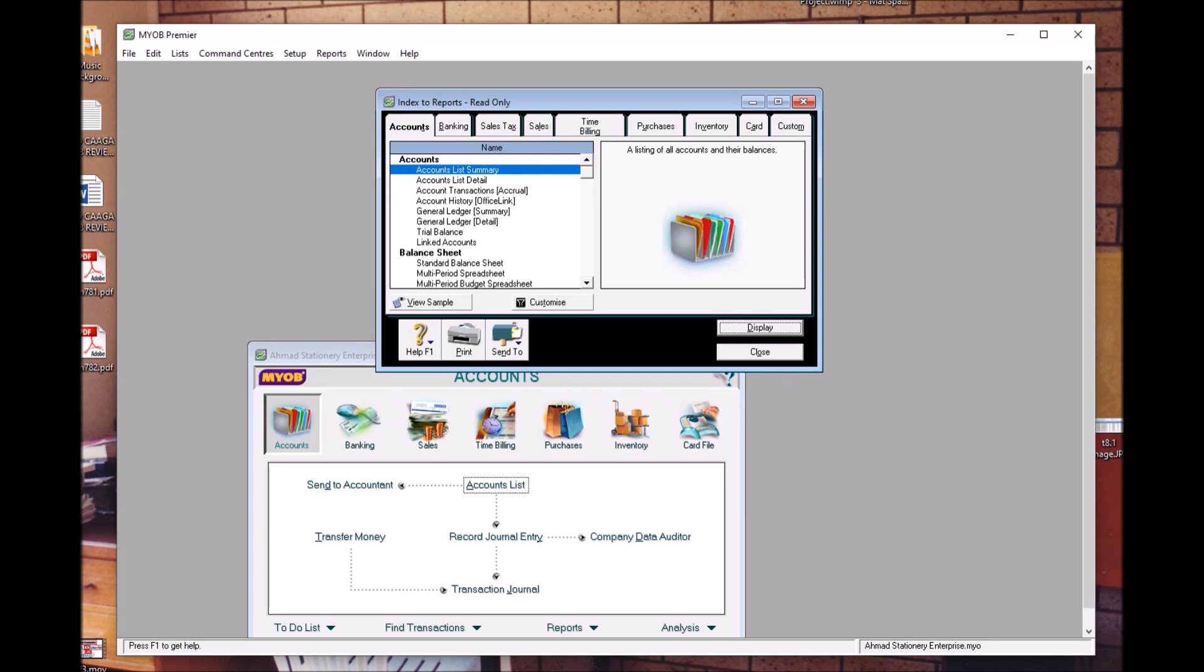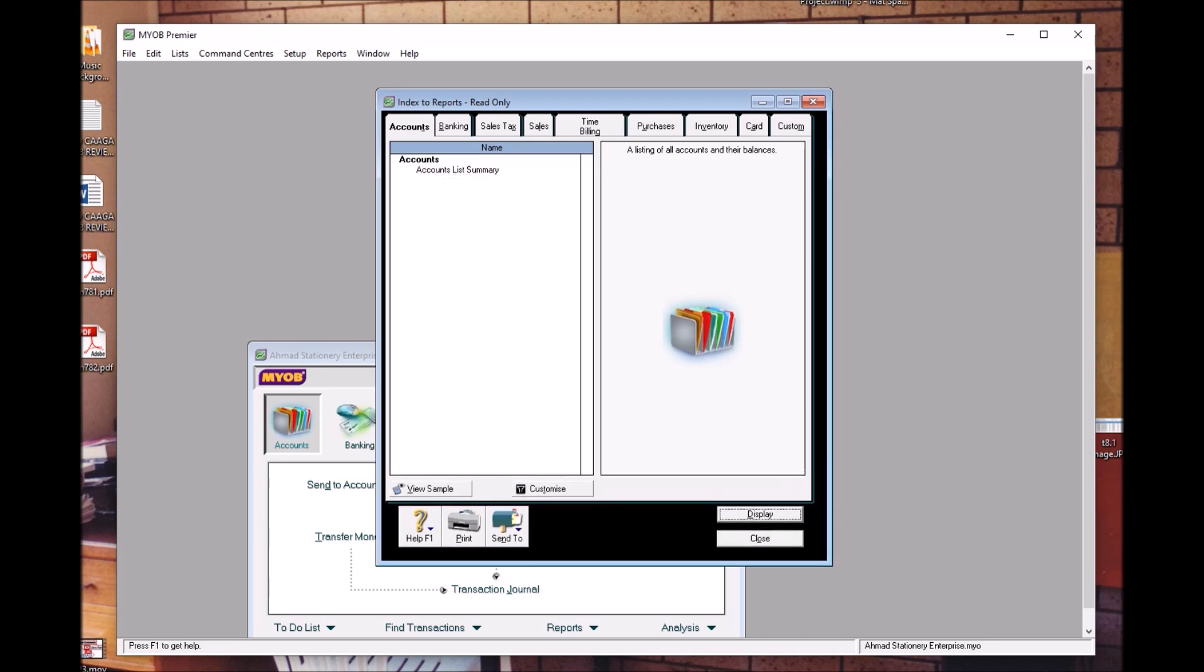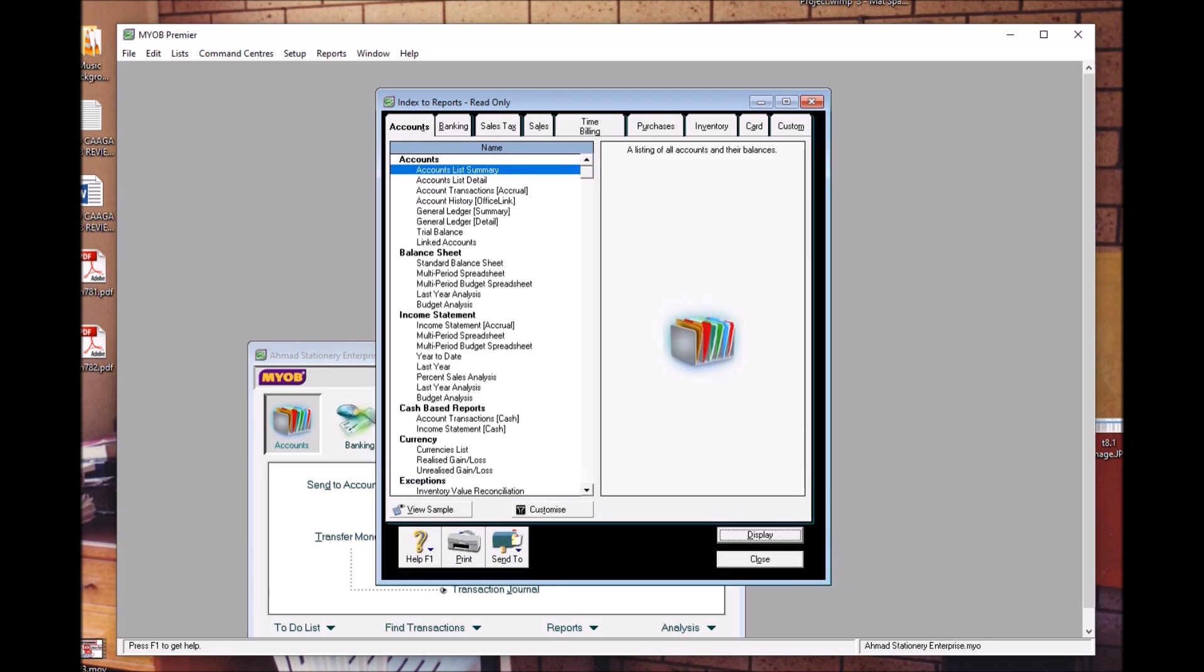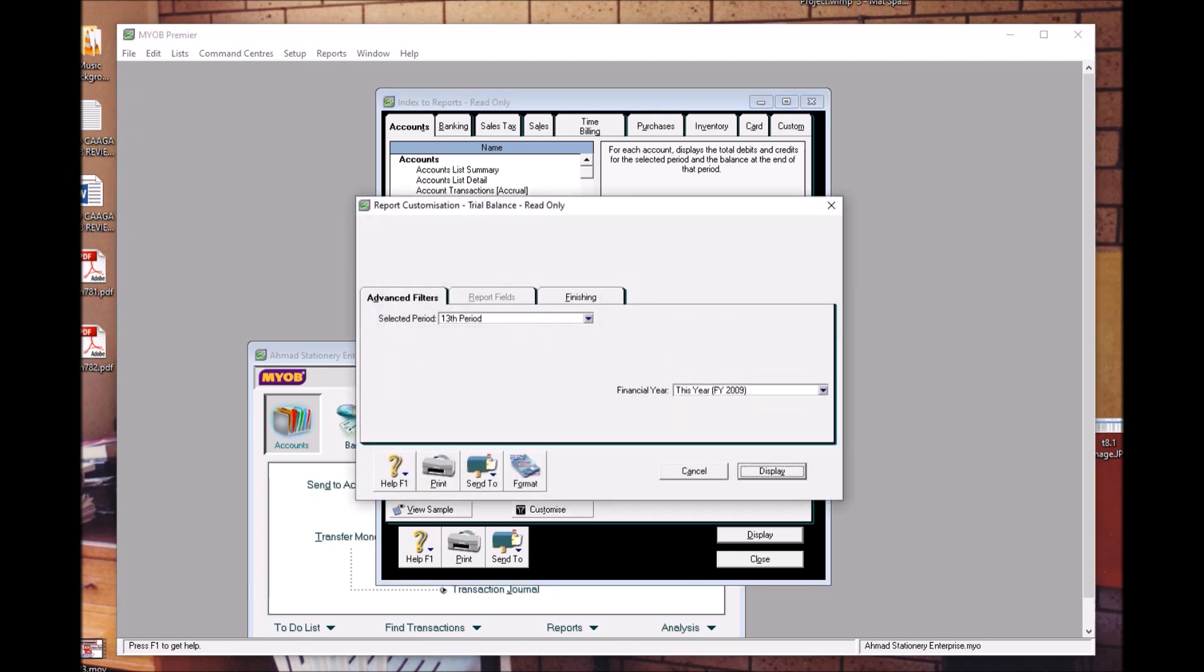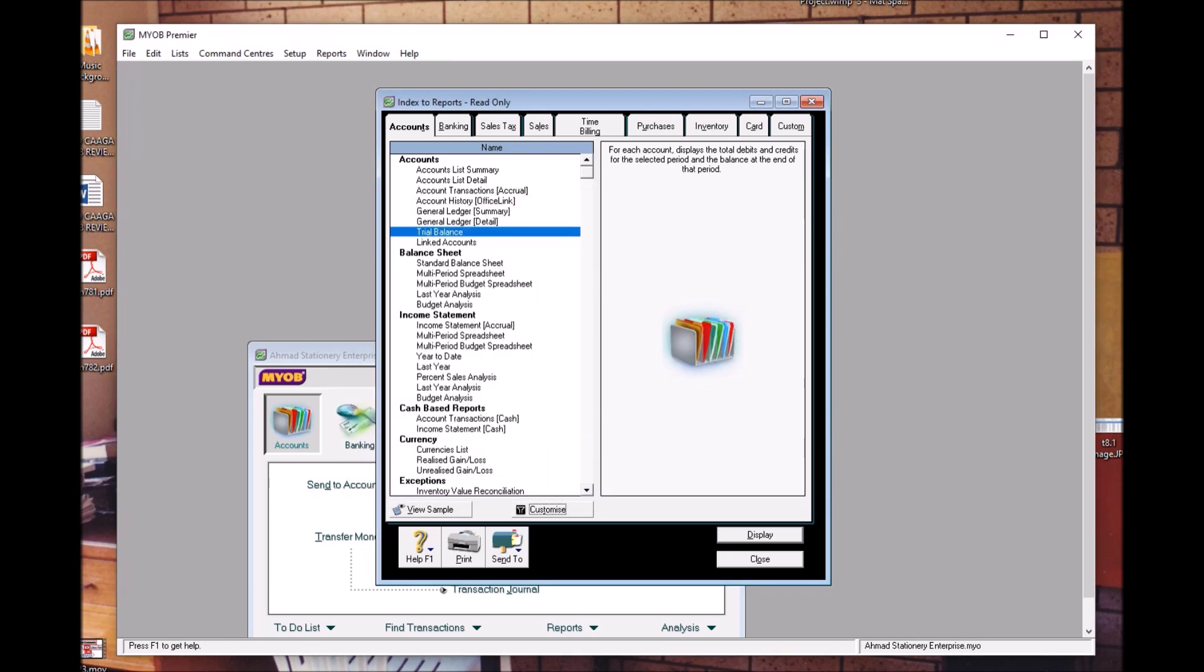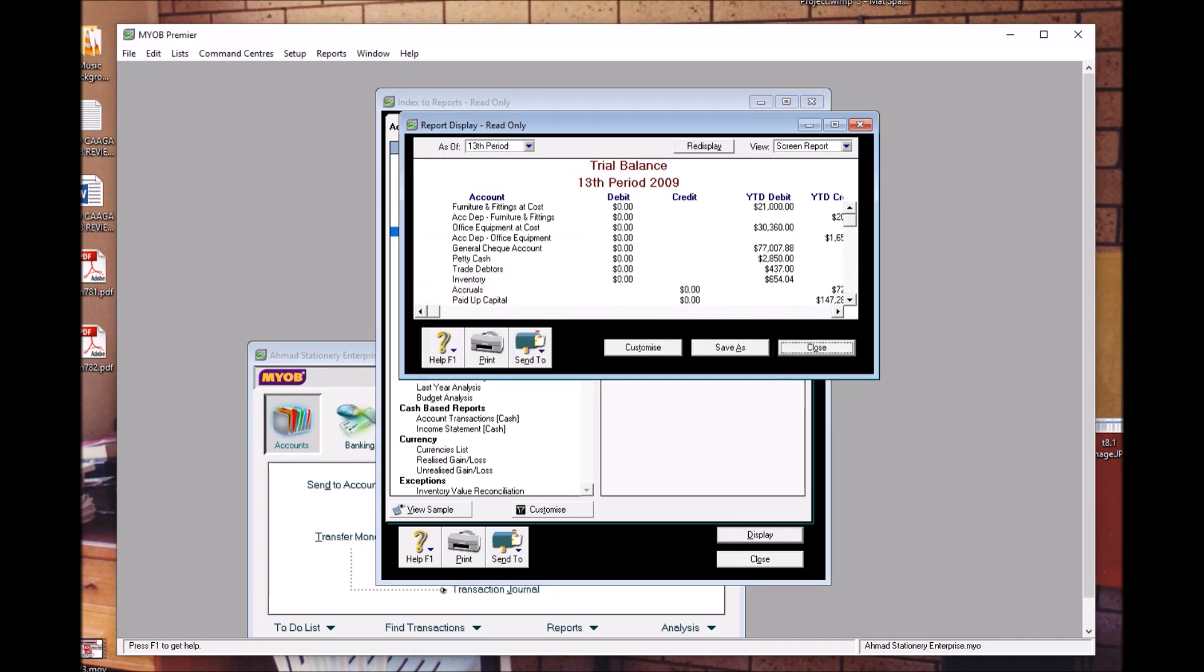As you can see here, I'll try to make it bigger. You can see the trial balance. You can click Customize or you can click Display - both ways are possible. Click Display.